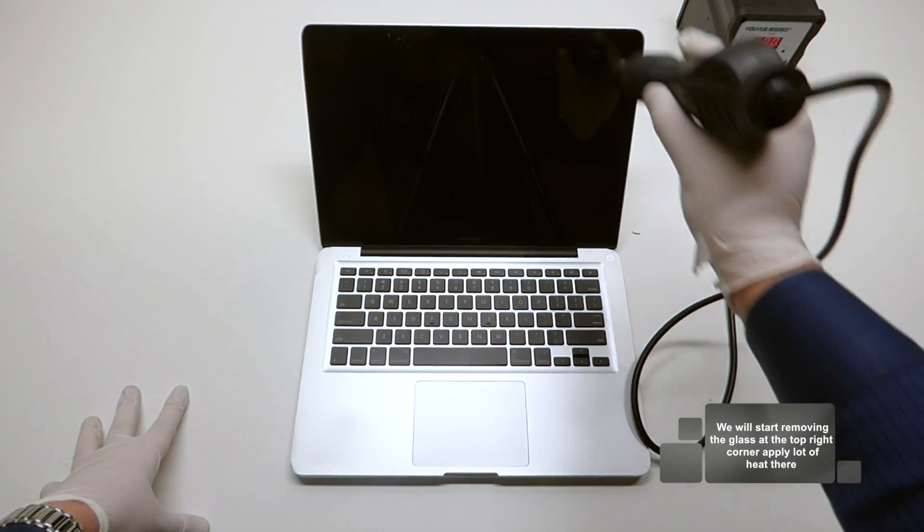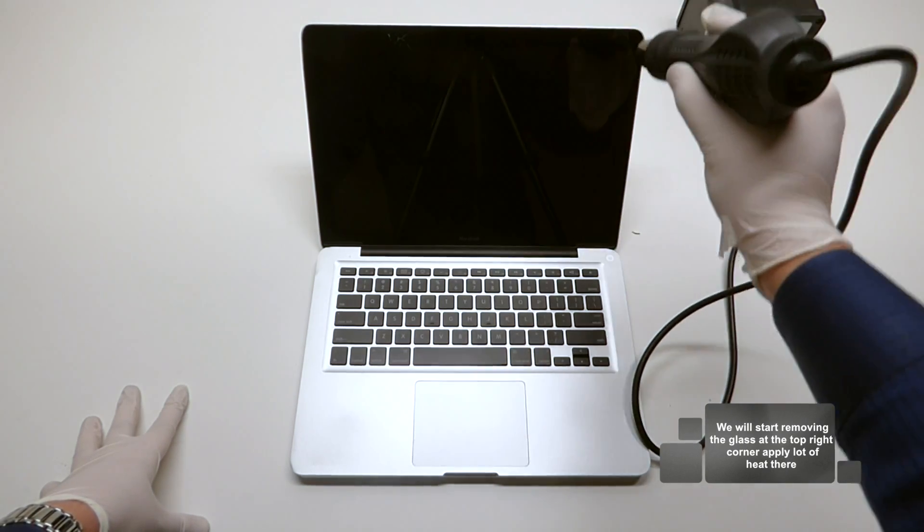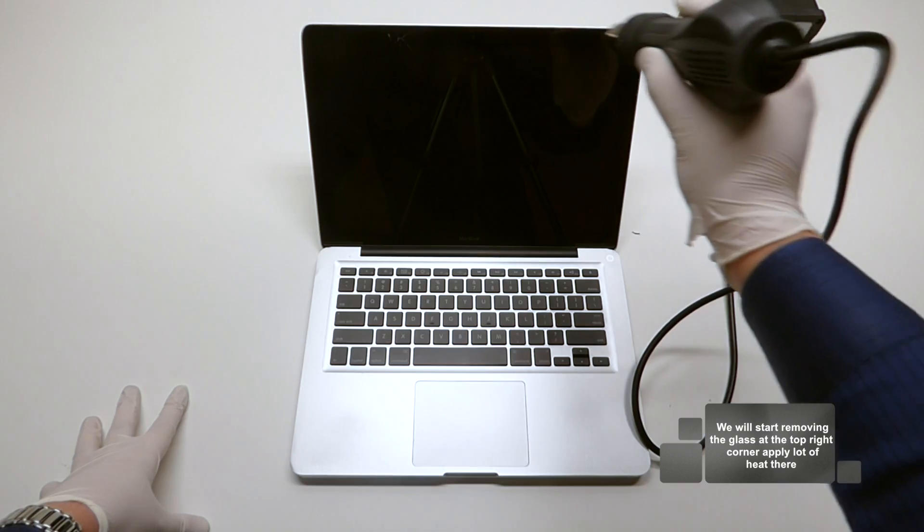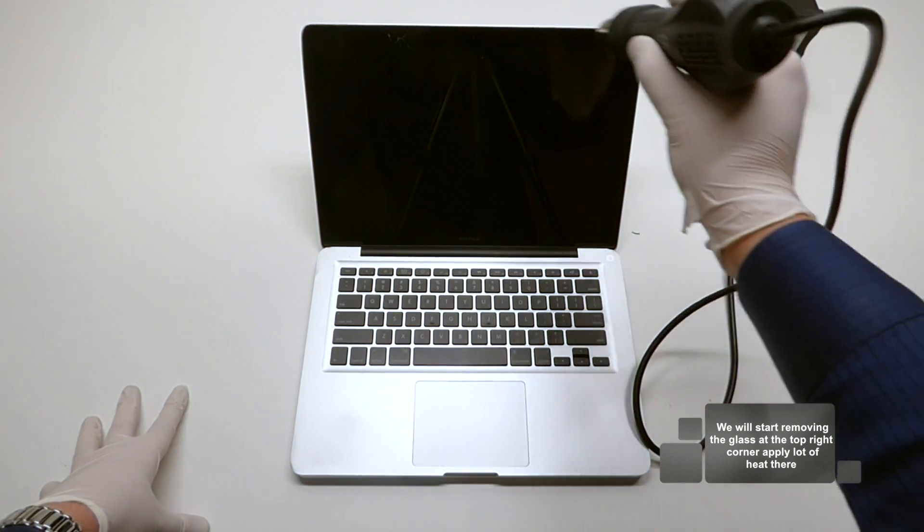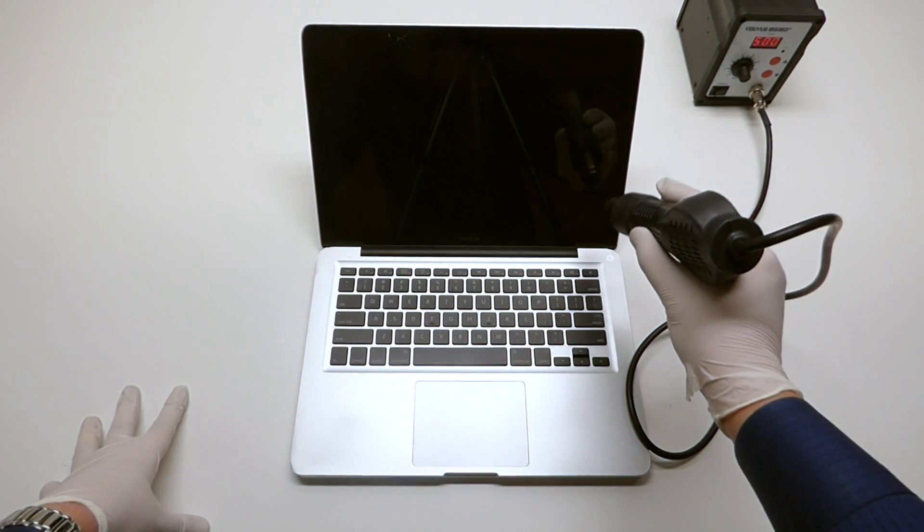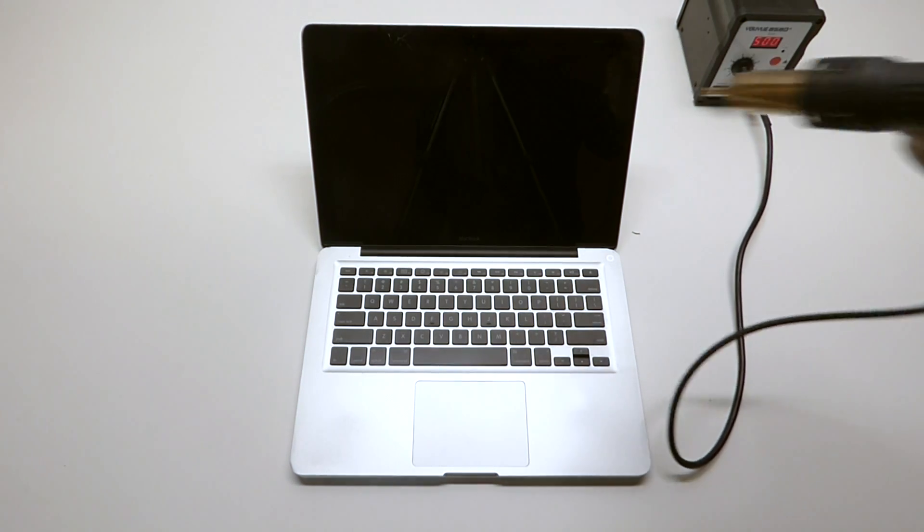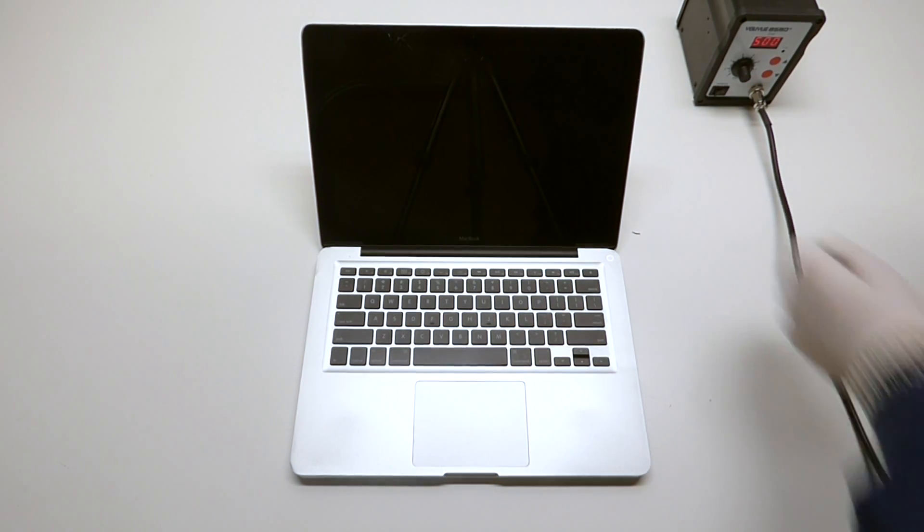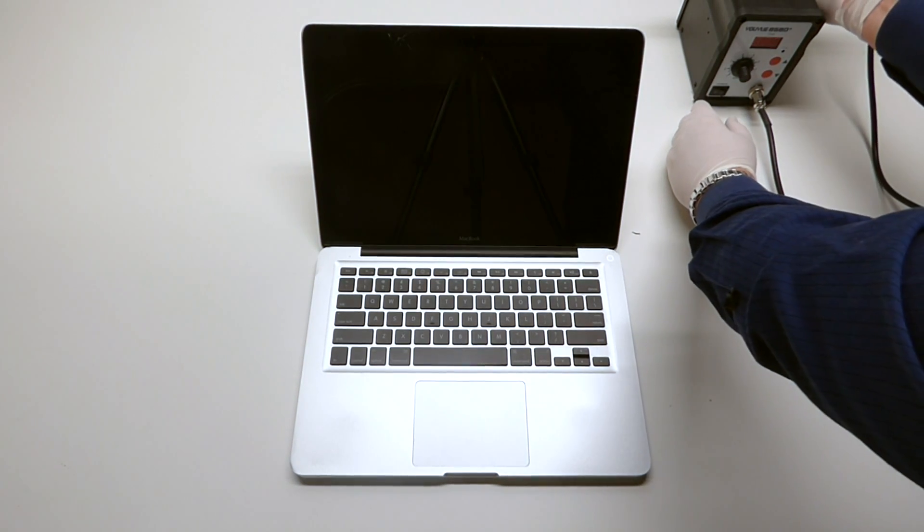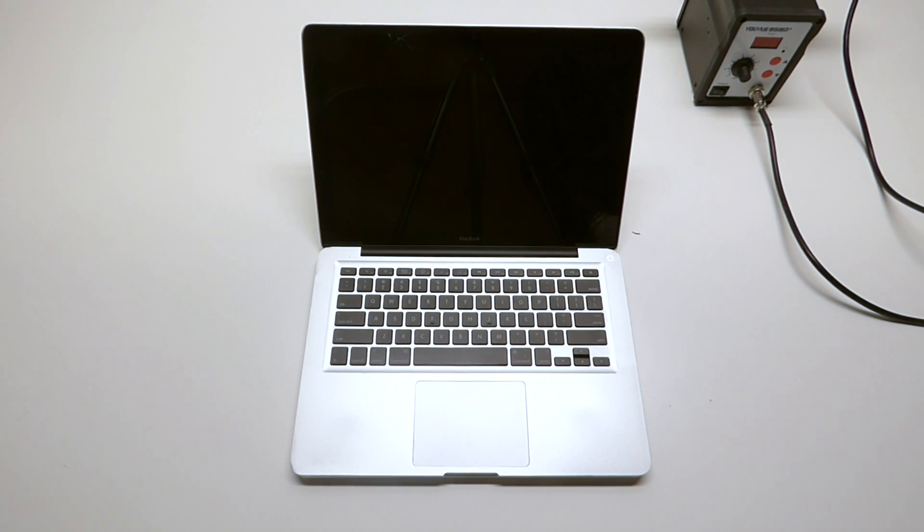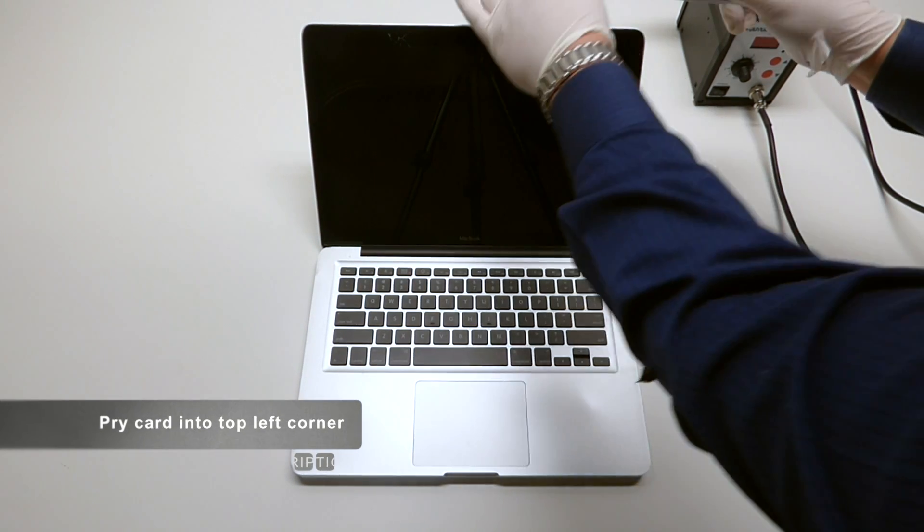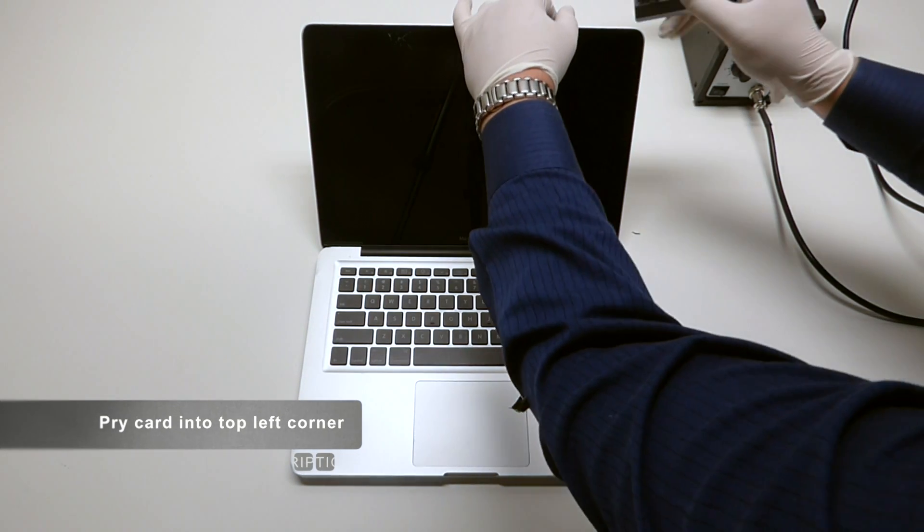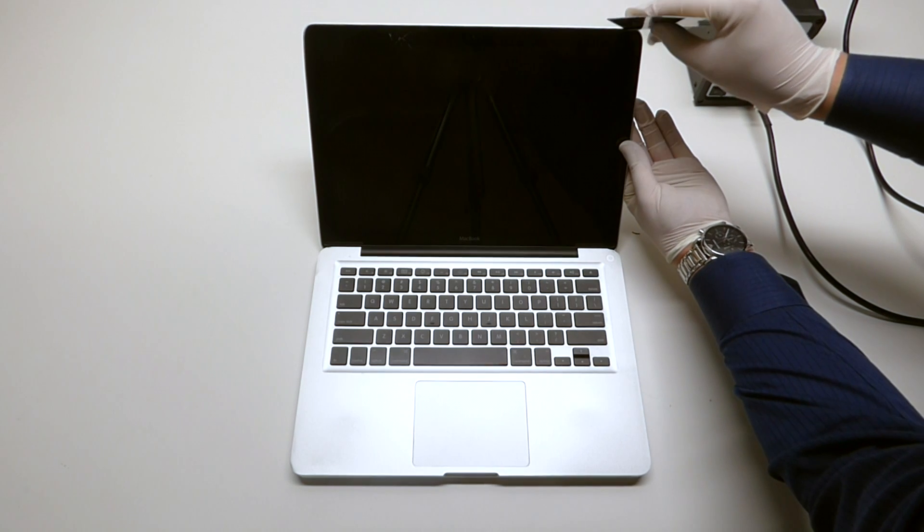We're going to start on this top right corner here so I just want to get that nice and hot. Okay, let's go ahead and put our heat gun aside and try and pry our card right in here.